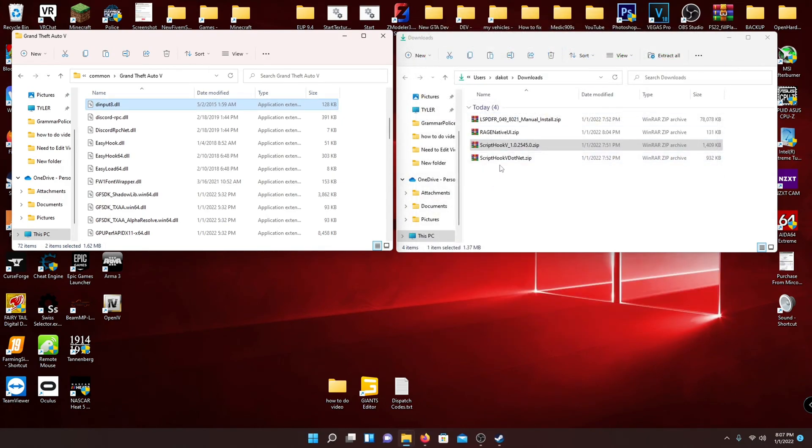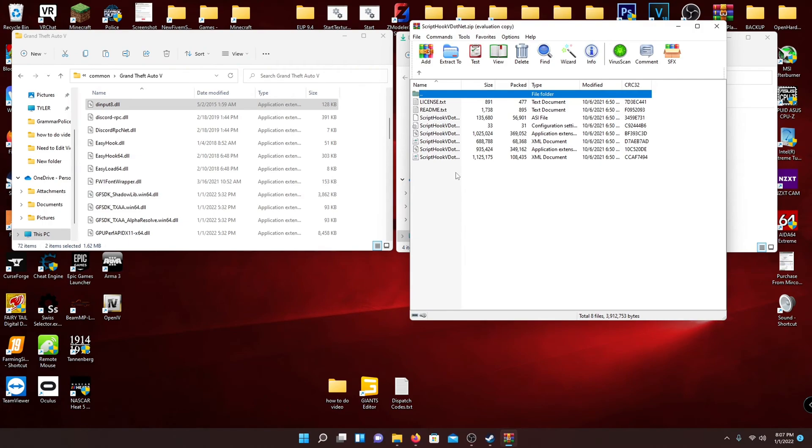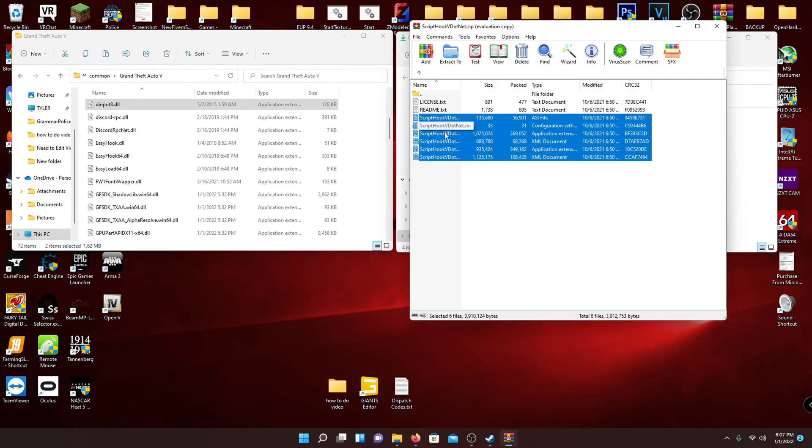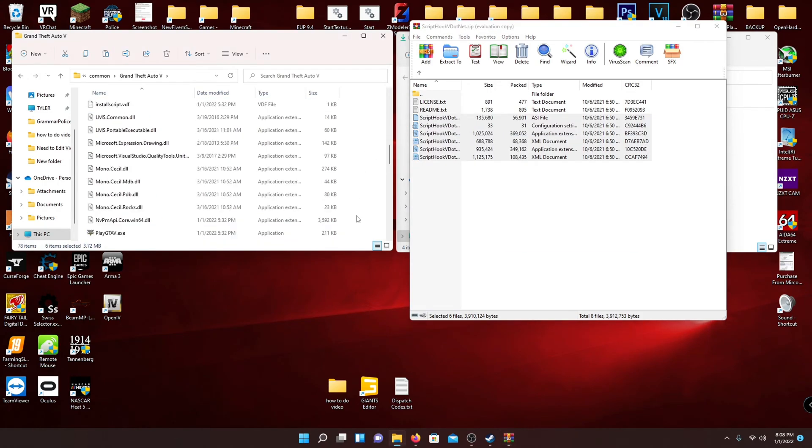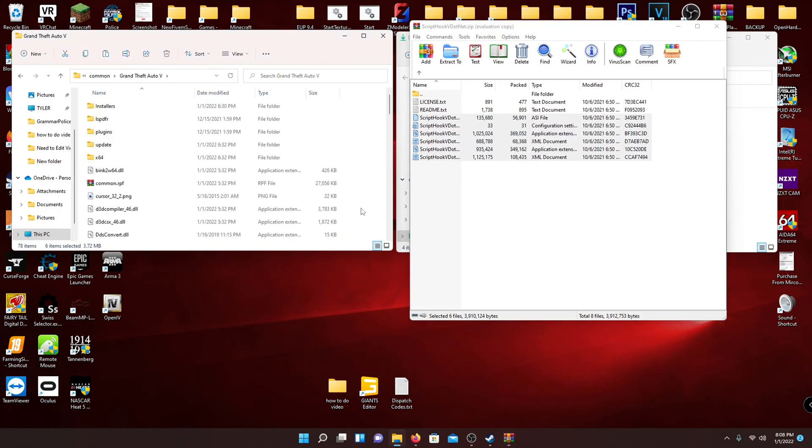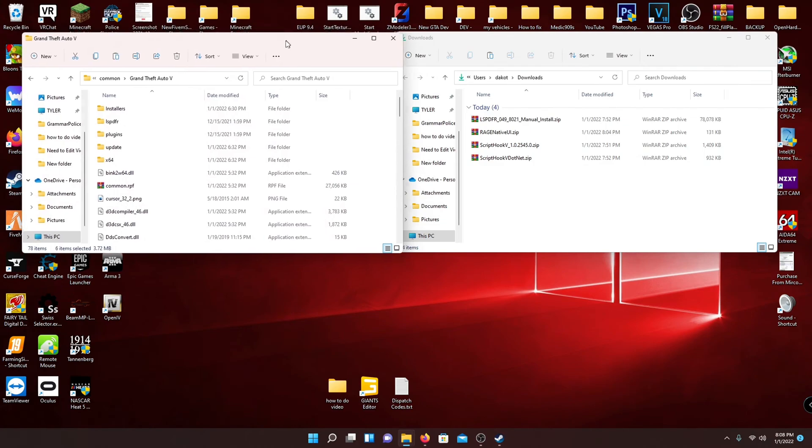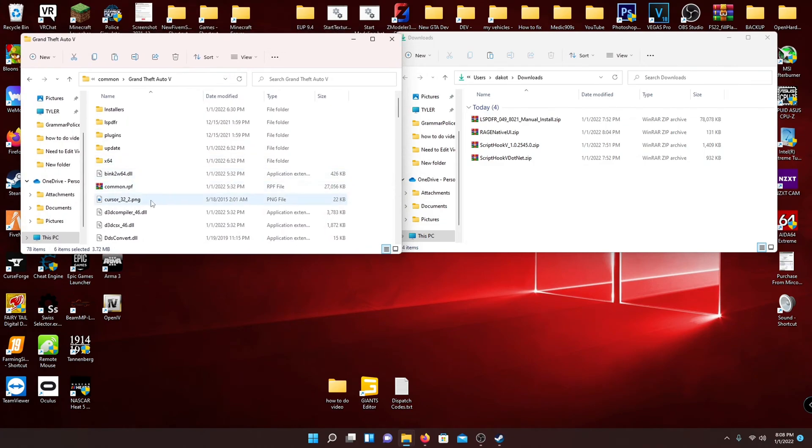And then open up ScriptHook V.net. And you want to select all these files right here, besides the top two ones. And just drag that into your directory also. So you basically have everything installed.